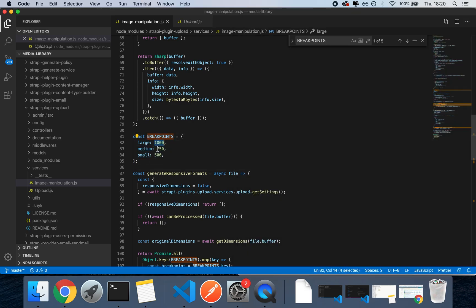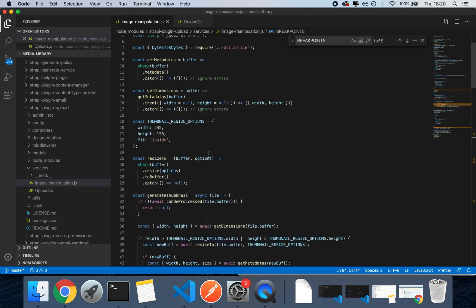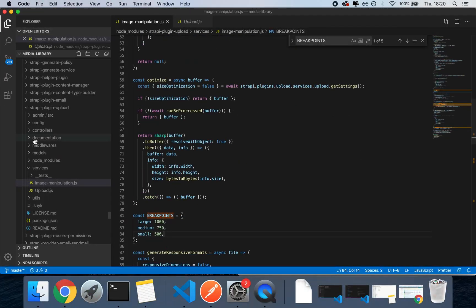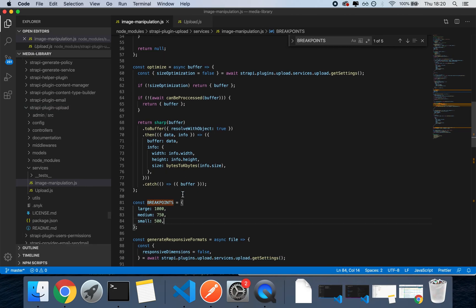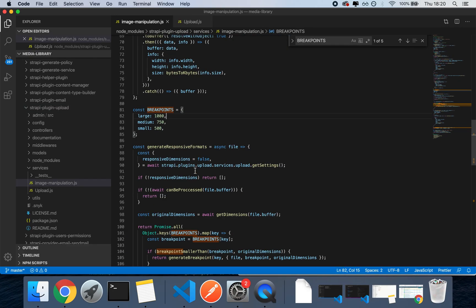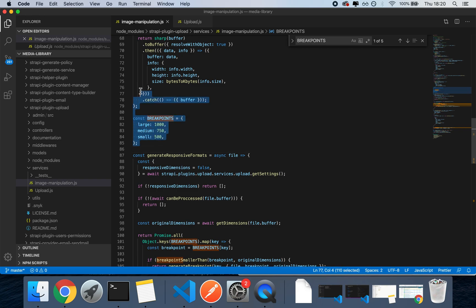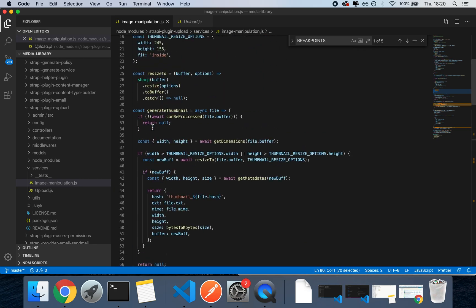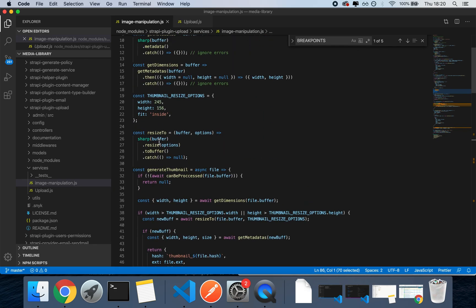So technically, if you want to play around with the code, you may also change your own local version of the Strapi plugin by changing the breakpoints. But I'm assuming that in a very new patch, they're going to allow us to customize the breakpoints through some sort of global config or some sort of customization.